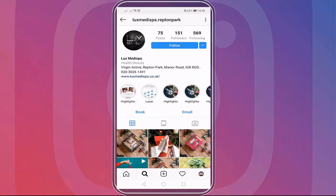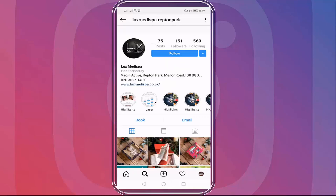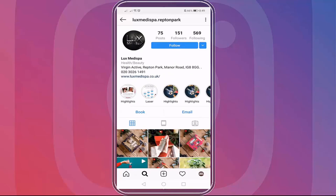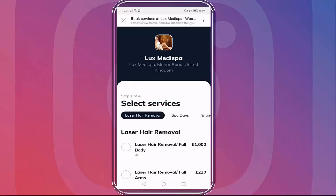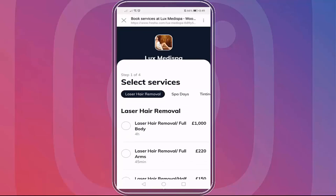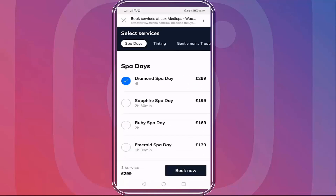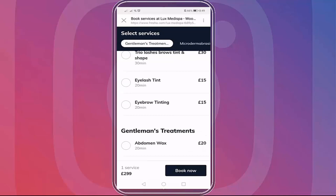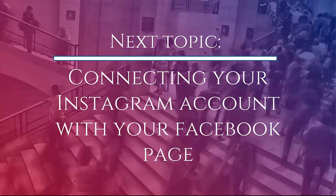Let's see another example. This is a business profile for a relaxation therapy center. You can see a book button below. When you click on it, you will be directed to the booking service to book an appointment. That is how easy it is to use the book or reserve call to action buttons on every business profile. Now that you have seen how to add a call to action button, we can proceed to the next topic, which is connecting your Instagram profile with your Facebook page.